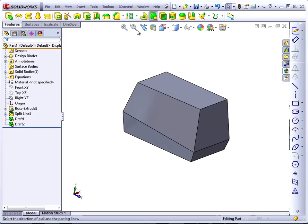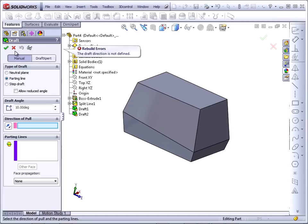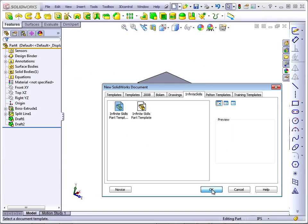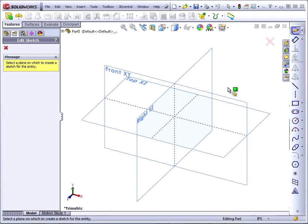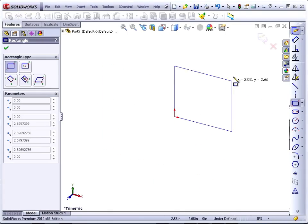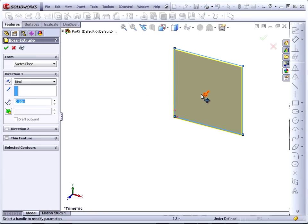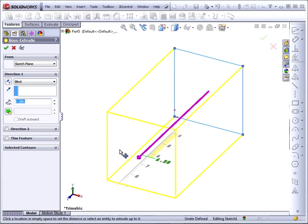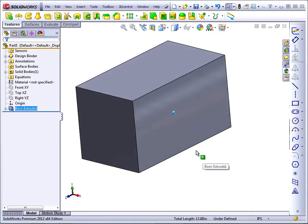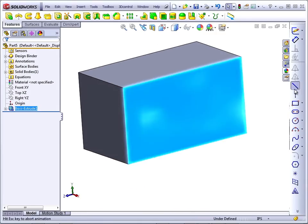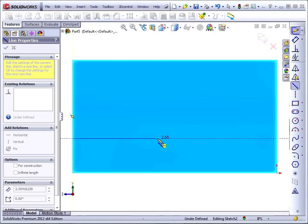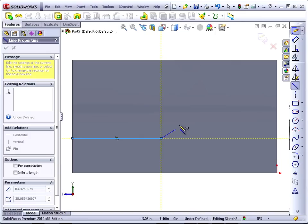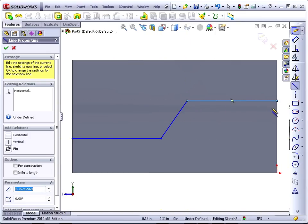The last type of draft that we want to take a look at here is called Step Draft. Step Draft is a little more complicated. Let's again start with a simple block. Step Draft is fairly rare, but sometimes you have a parting line that moves across the part. So we'll have a parting line here, and then there's a step in the parting line, and it comes across.